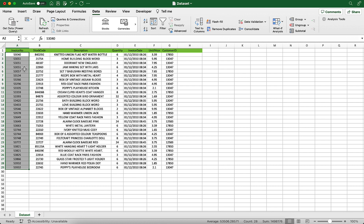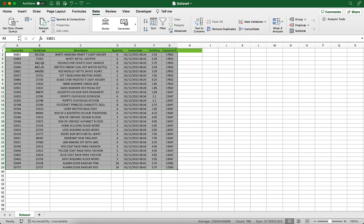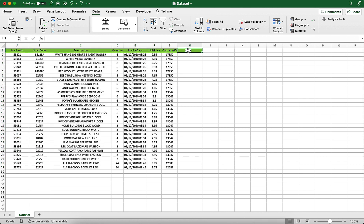So let me undo the sort which I just did and I'm just going to add a column now to this data. Let's add a column called duplicate flag. This cell is going to check if there are any duplicate values present of this particular order number.